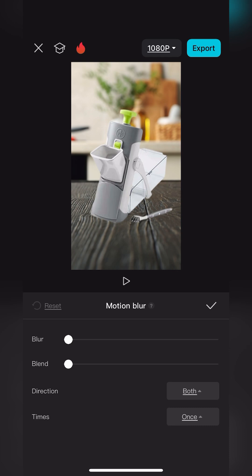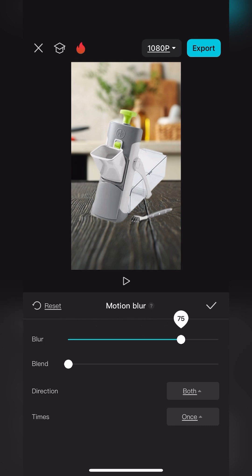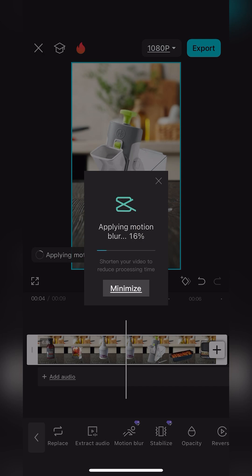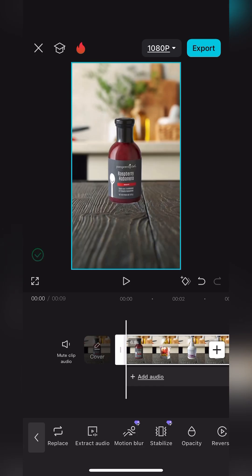You need a paid version to do this. Adjust these two lines here, the blur line and the one below it. Change those to 75 so just drag those to the right and then under time you're going to go to 6. Click the check mark.